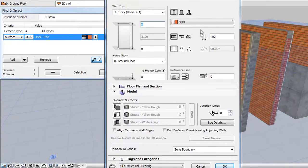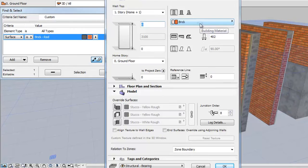Open the settings of the first wall. As you can see, the Building Material is Brick for the entire structure. Note that the Brick Red Surface has been assigned to the Brick Building Material.